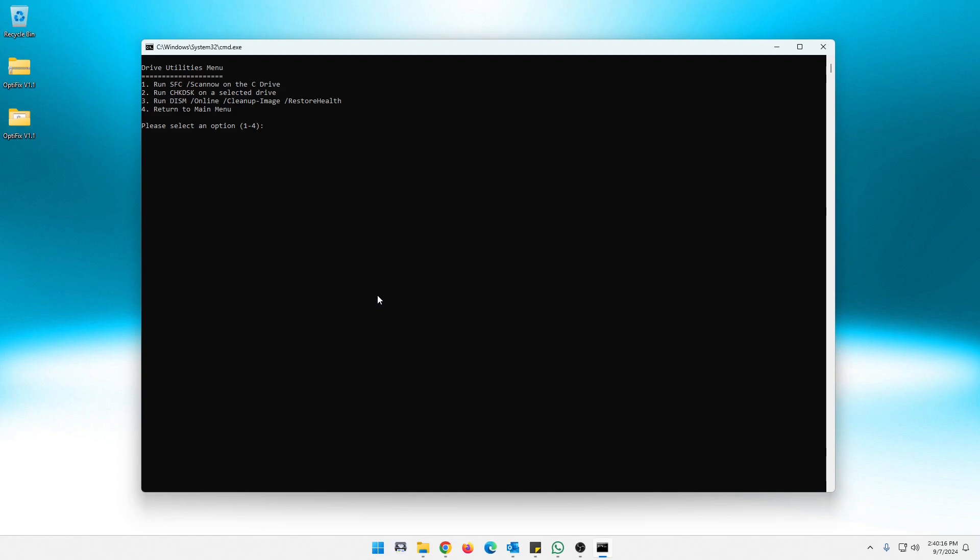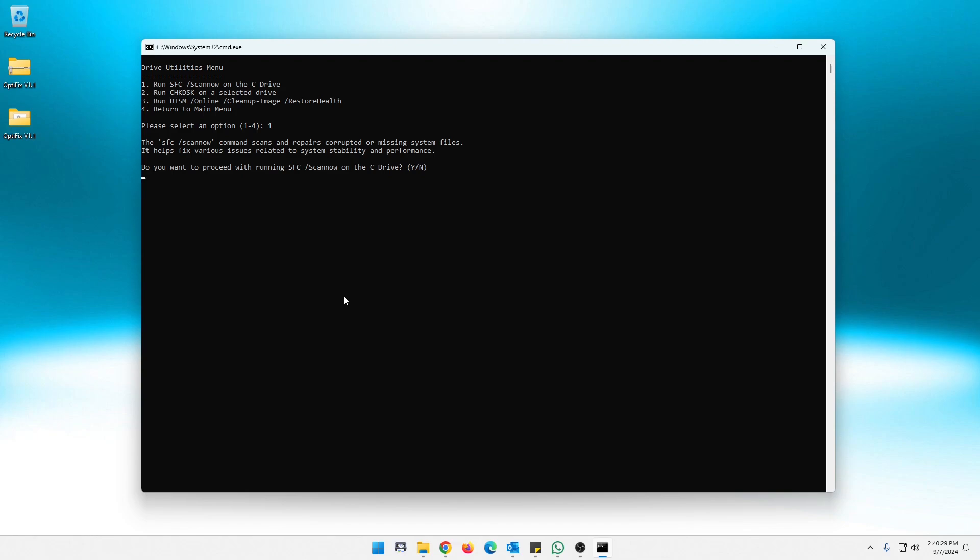And we've got a few options here. We can run the SFC scan now, which is system file checker. And if we go to do that, it will give you an explanation of what the SFC command does and how it works. And so if you want to proceed with that, just hit Y for yes. I'm not going to do that now because it takes a few minutes. I'm going to hit no and just go back.